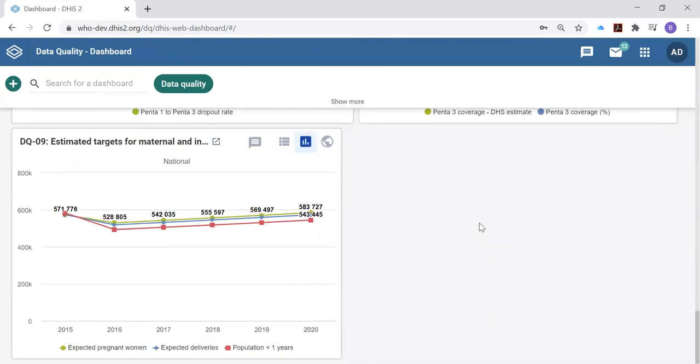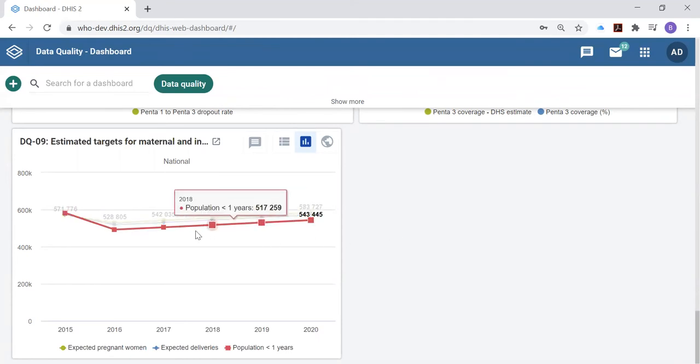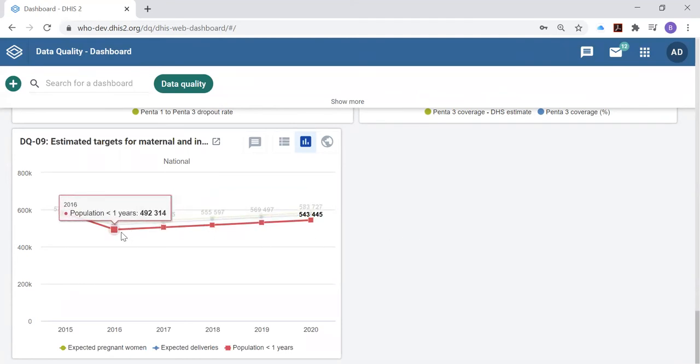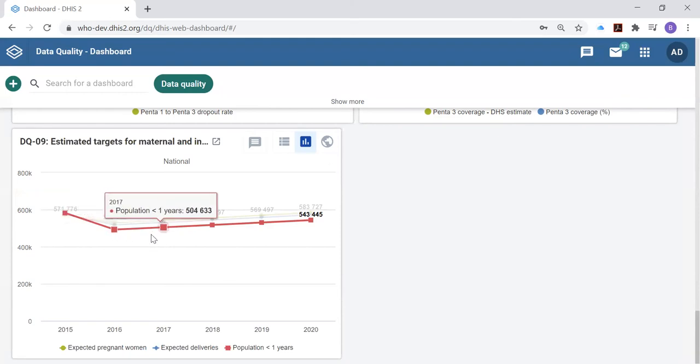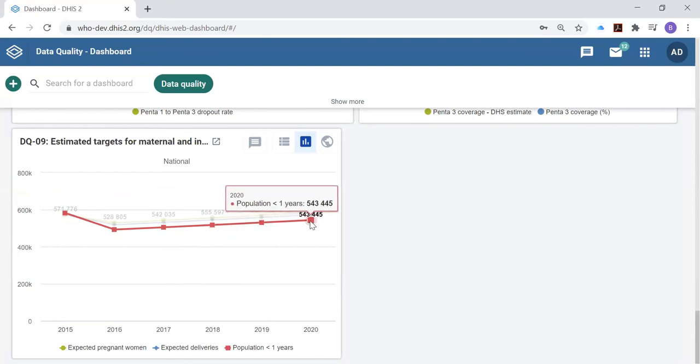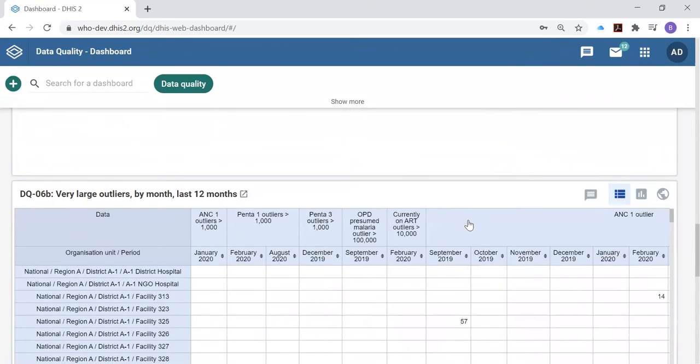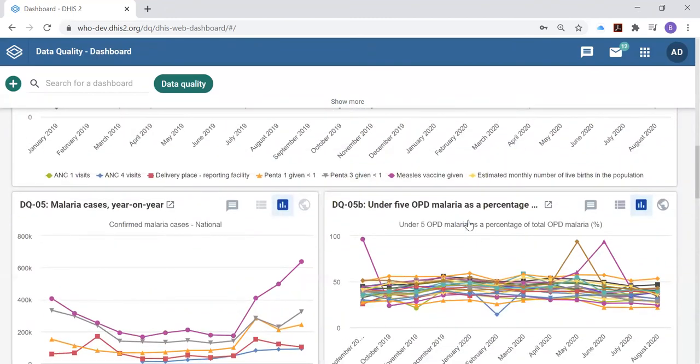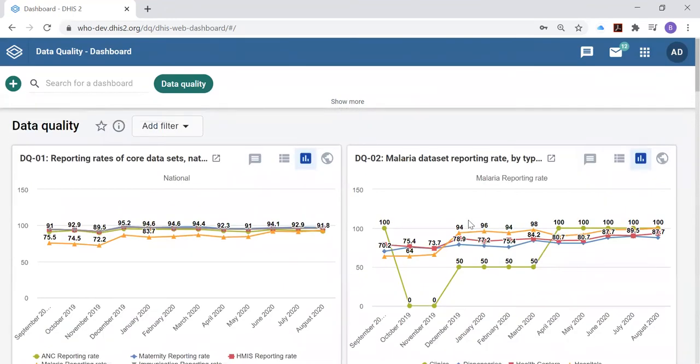And finally, the fourth dimension of the data quality review framework looks at the consistency of the denominator values. In this case, we see that there is not consistent growth from year to year in the estimated value of the population under one year of age, that denominator used to calculate coverage with most immunization data. We see that there was a drop between 2015 and 2016 whereas with other years there was what we would like to see, which is a steady annual change, a steady annual growth in this denominator. So we encourage you to use the standard applications of DHIS to look at data quality.